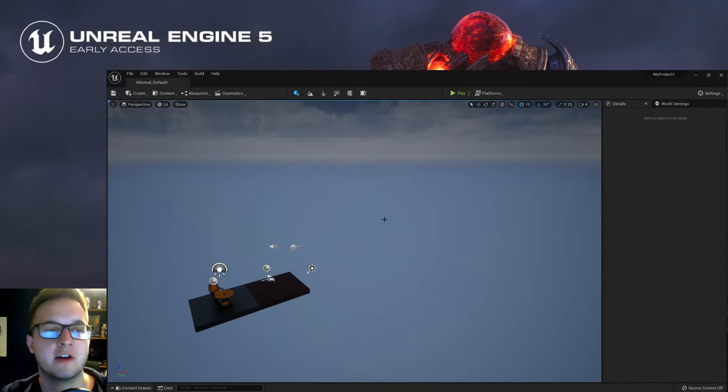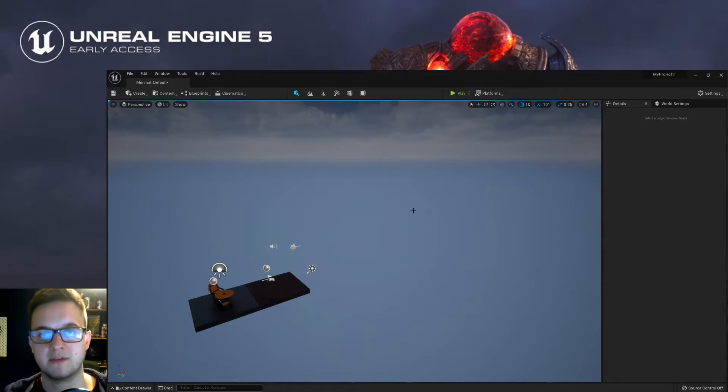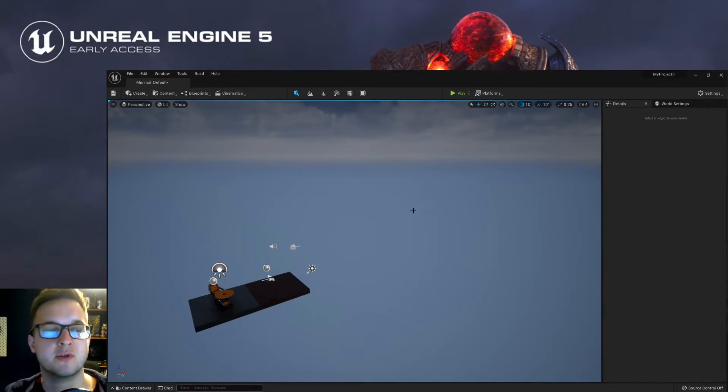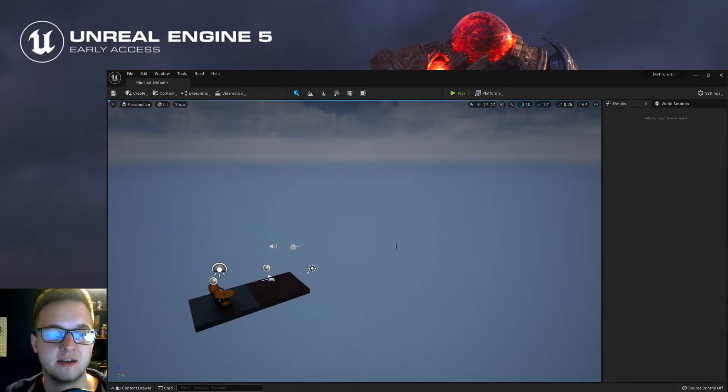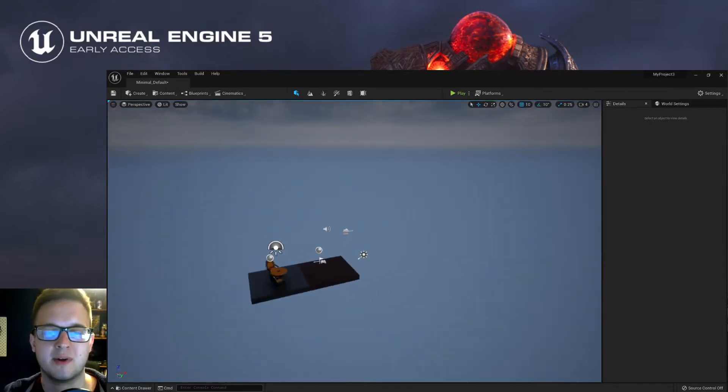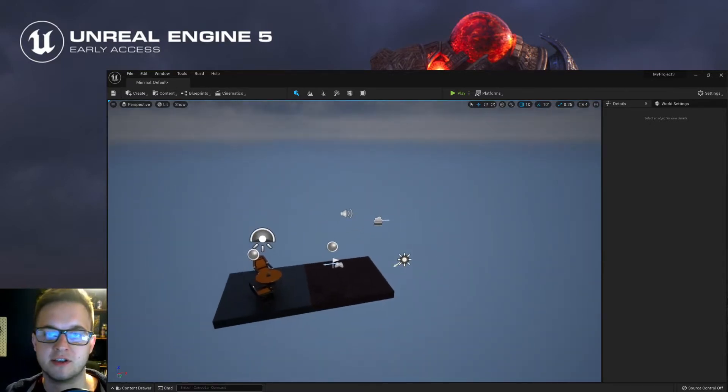When Unreal Engine 5 was announced today, one of the big headline features was that Bridge was built directly into the editor, and it took me a while to find it at first and kind of figure out how it all worked.